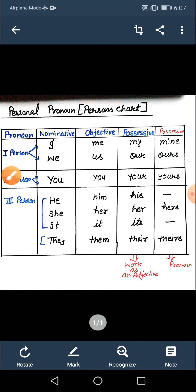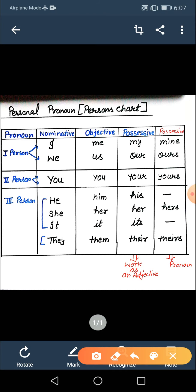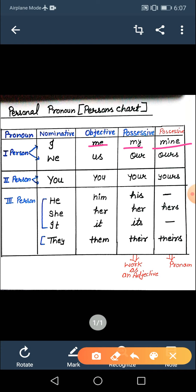Objective case mein — I ka objective case hoga 'me.' Possessive case ka meaning hota hai jis chiz pe aapka adhikar ho, aap adhikar show kar rahe ho ki woh aapki hai. I ke saath possessive mein 'my' ya 'mine' use karo. In dono ke uses mein thoda sa difference hai — class mein step by step clear karungi, otherwise you will get confused. So thoda thoda padehengi.